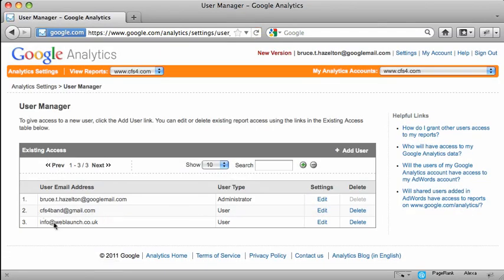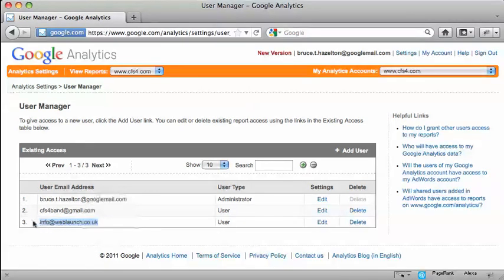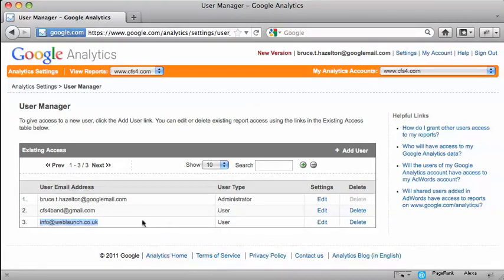We're now back to this user manager here where it lists the users. And you can see we've now got three there. And the last one I've added now has access to that account.